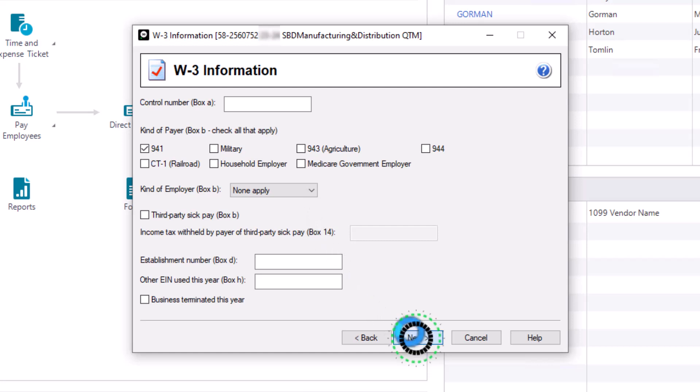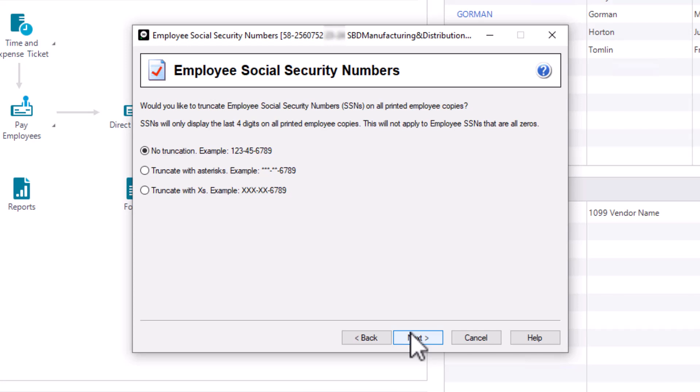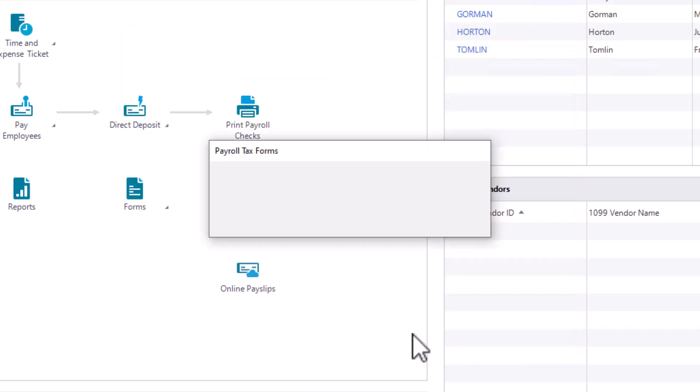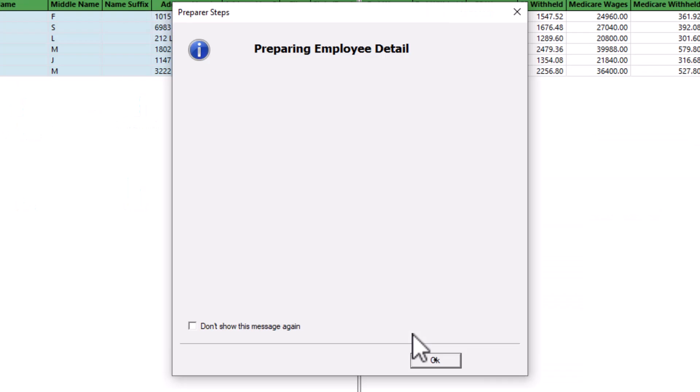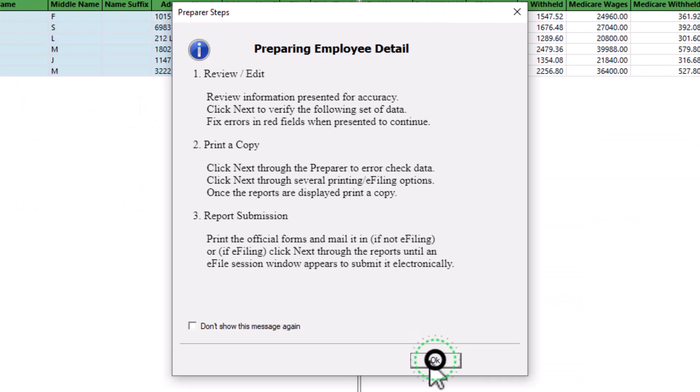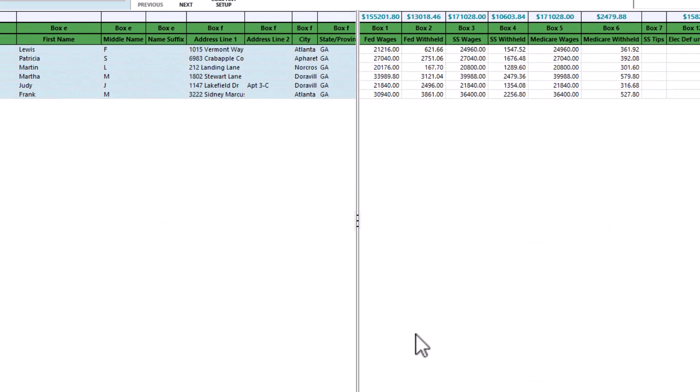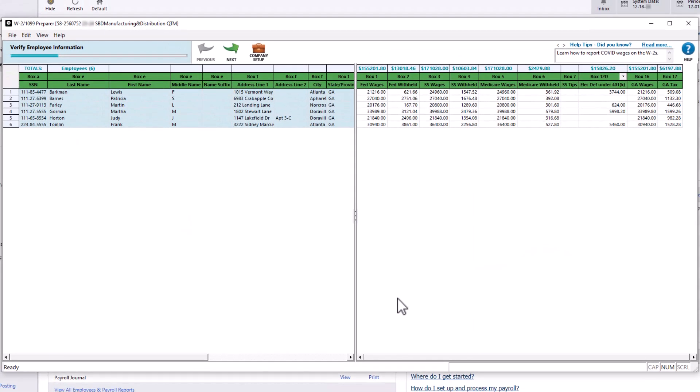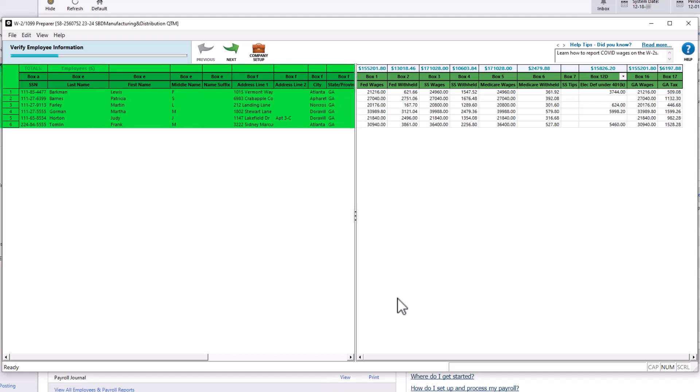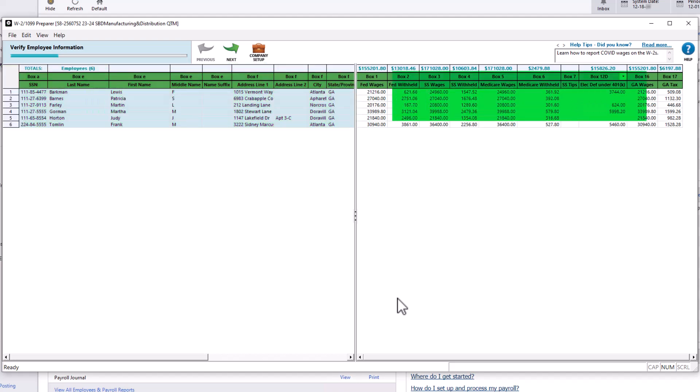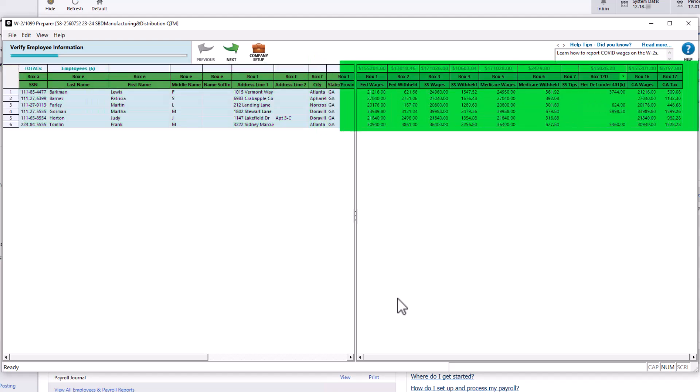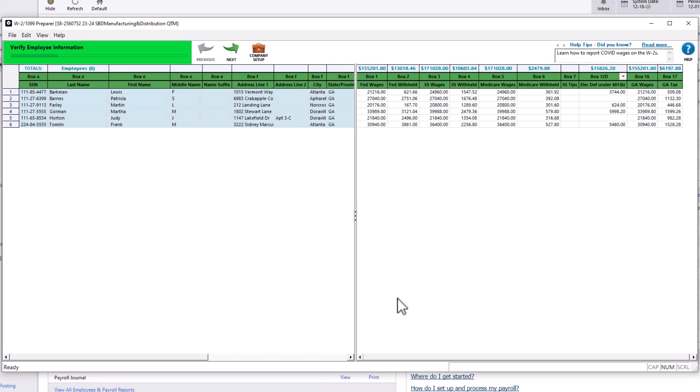For Security, you can truncate employee social security numbers on all printed employee copies. Make your selection and click Next. Click OK on the Prepare Steps window to view the W-2 preparer window. This window is also referred to as the grid. Note that the grid is split into the left side with employee information, and the right side contains the wage data. The bar at the top left of the window indicates your progress. Click Next to advance to the next step.